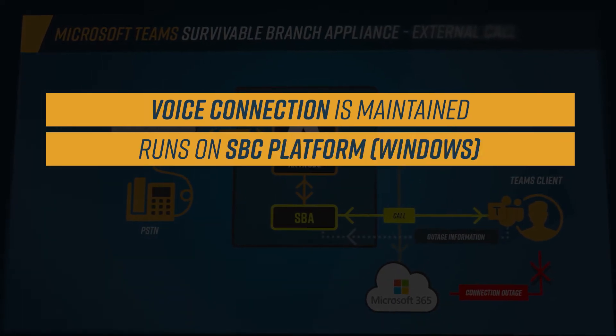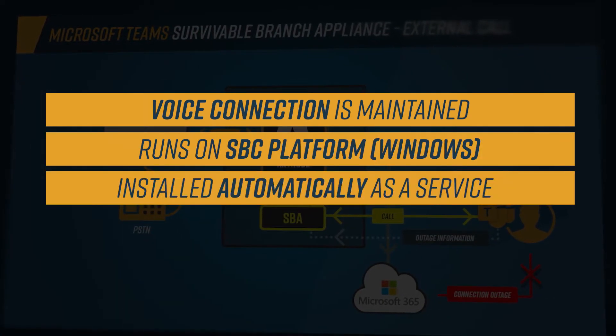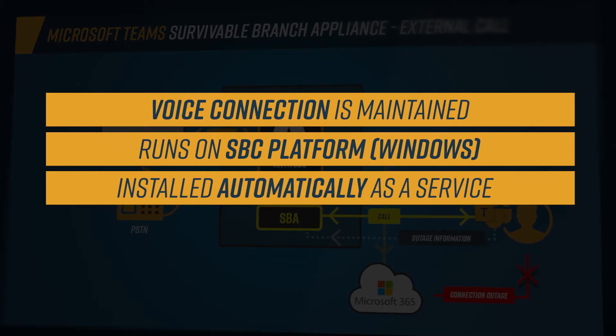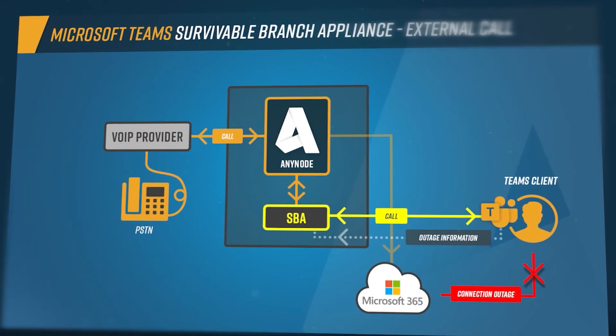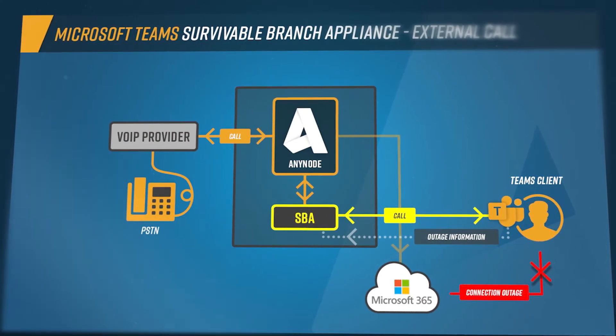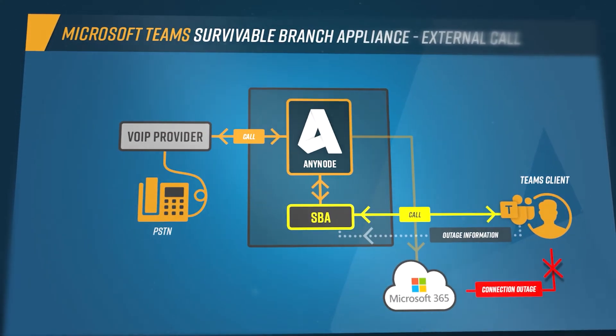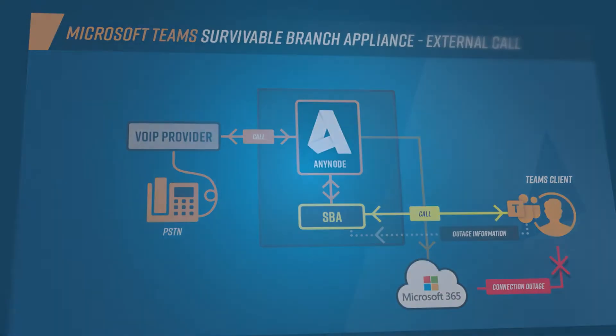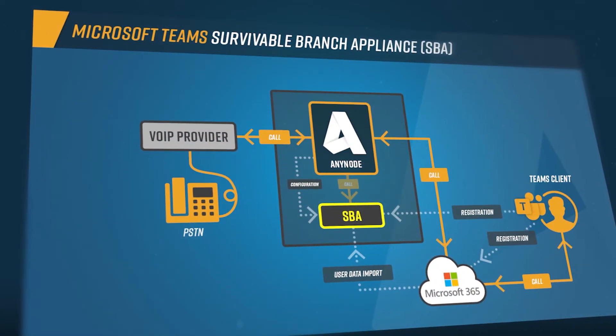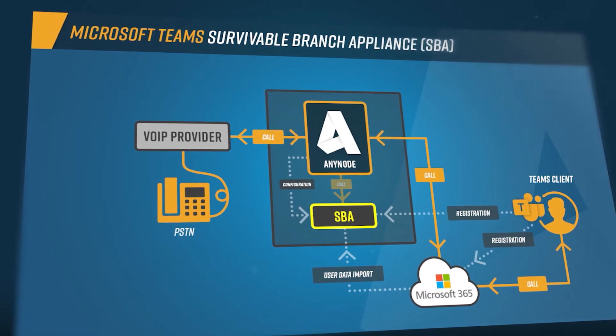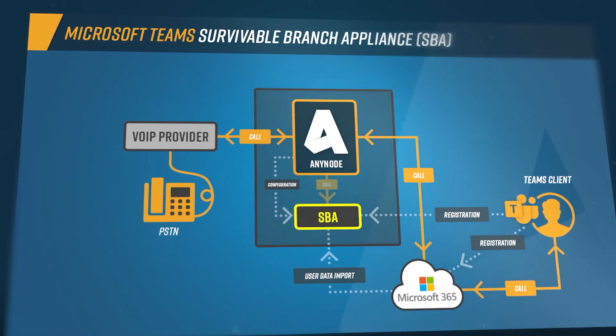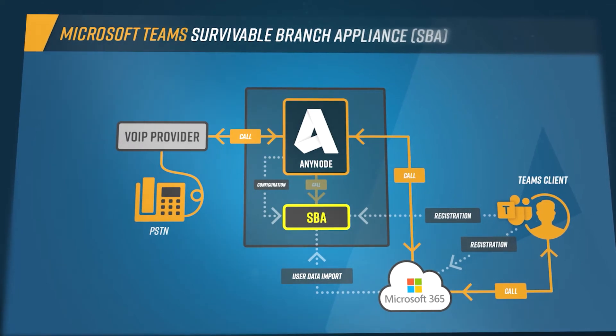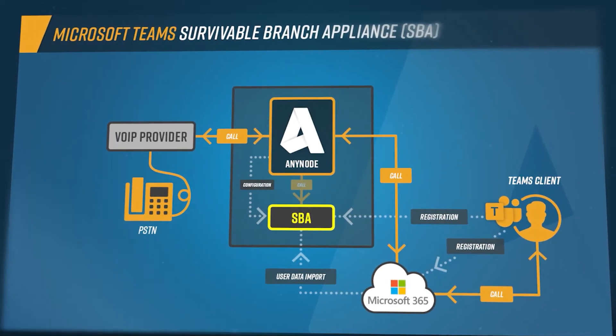The SBA is an additional Windows application that is automatically included as a service with every Windows-based Anynode deployment. This ensures that voice calls can be made to external or internal phone numbers even if the connection to the Microsoft Teams cloud service is lost. When the user logs on to the Teams desktop client, the Teams client collects the data it needs to register with the SBA, if configured. If this data is available, the client registers with the installed SBA within 15 minutes.